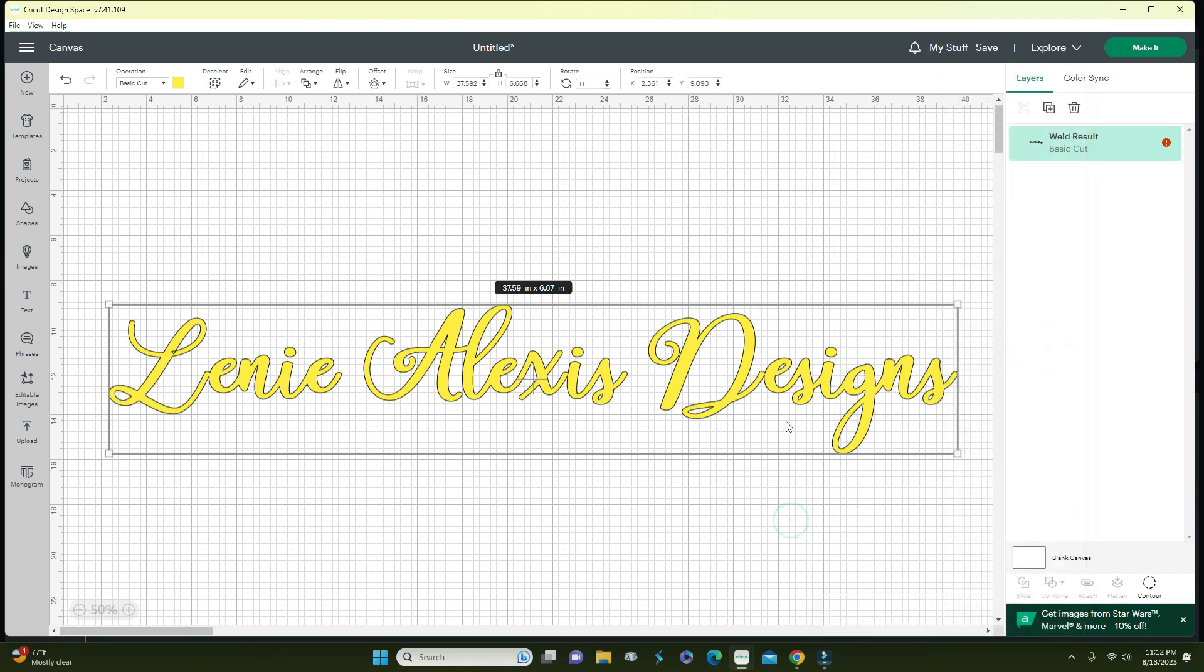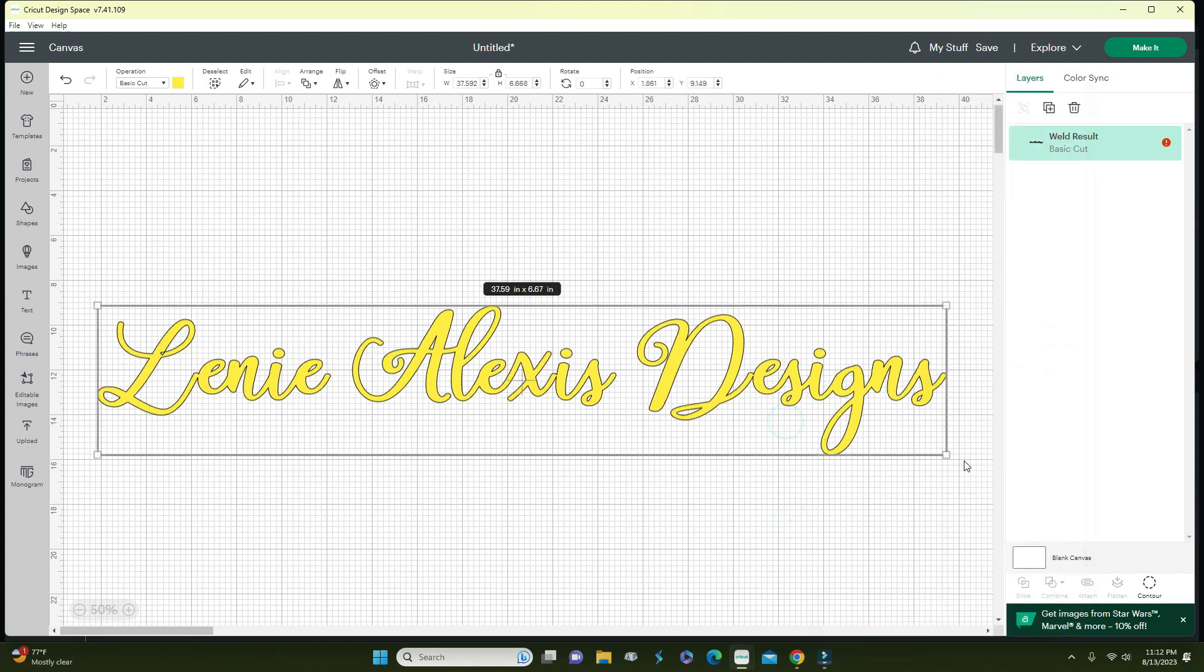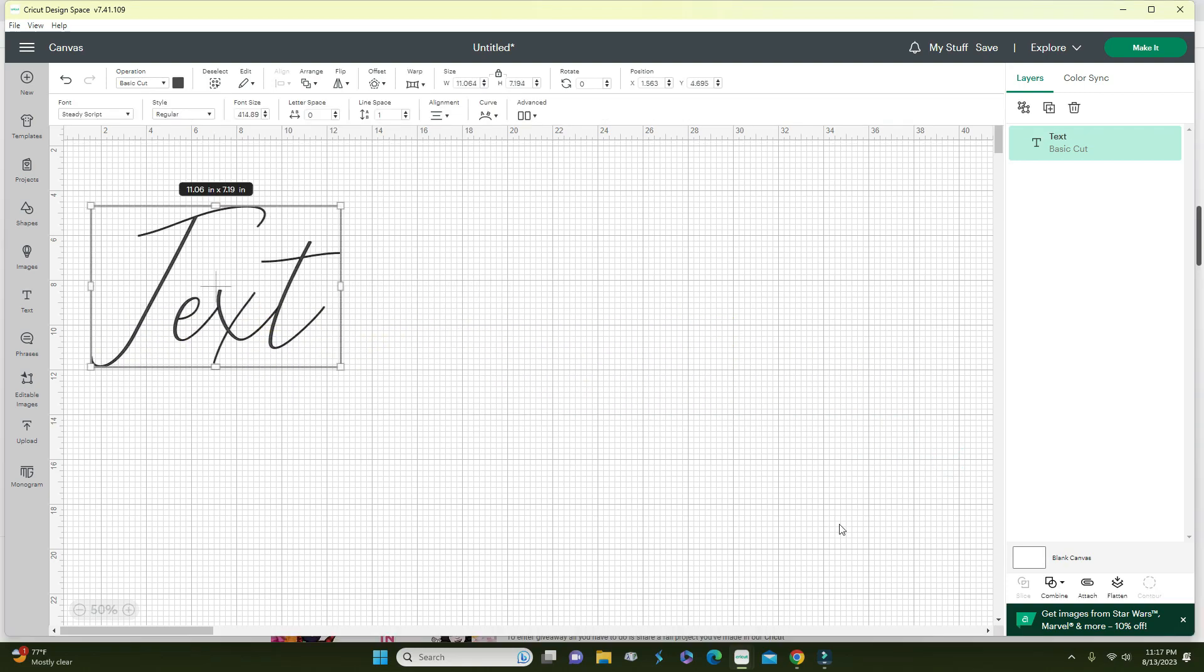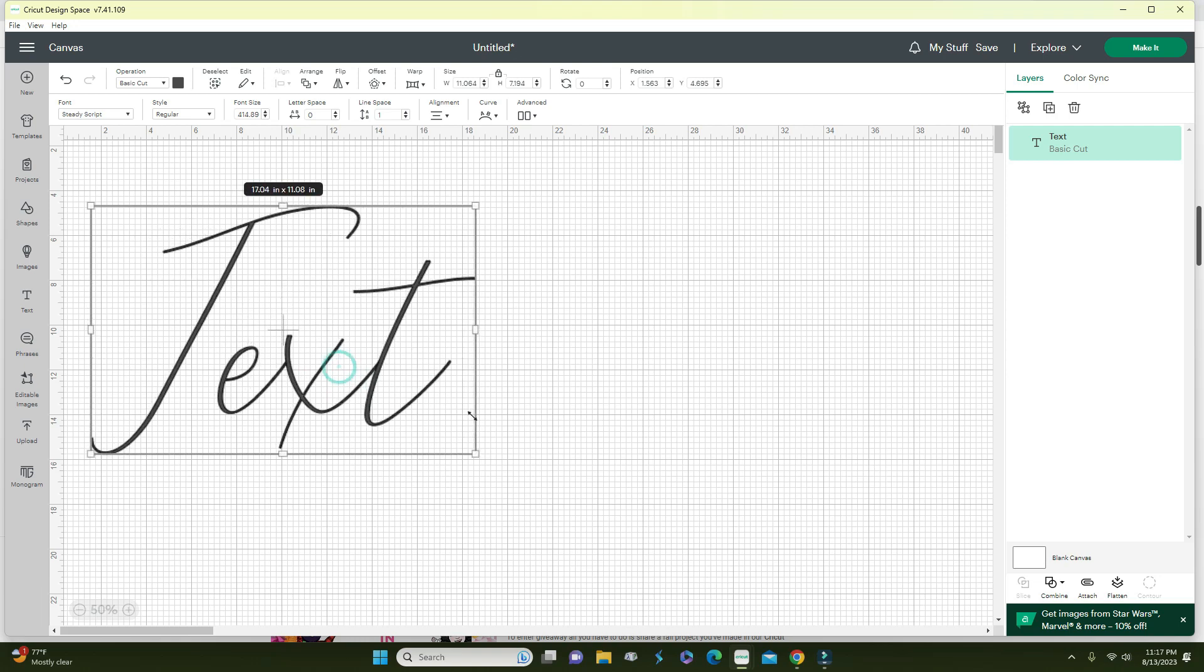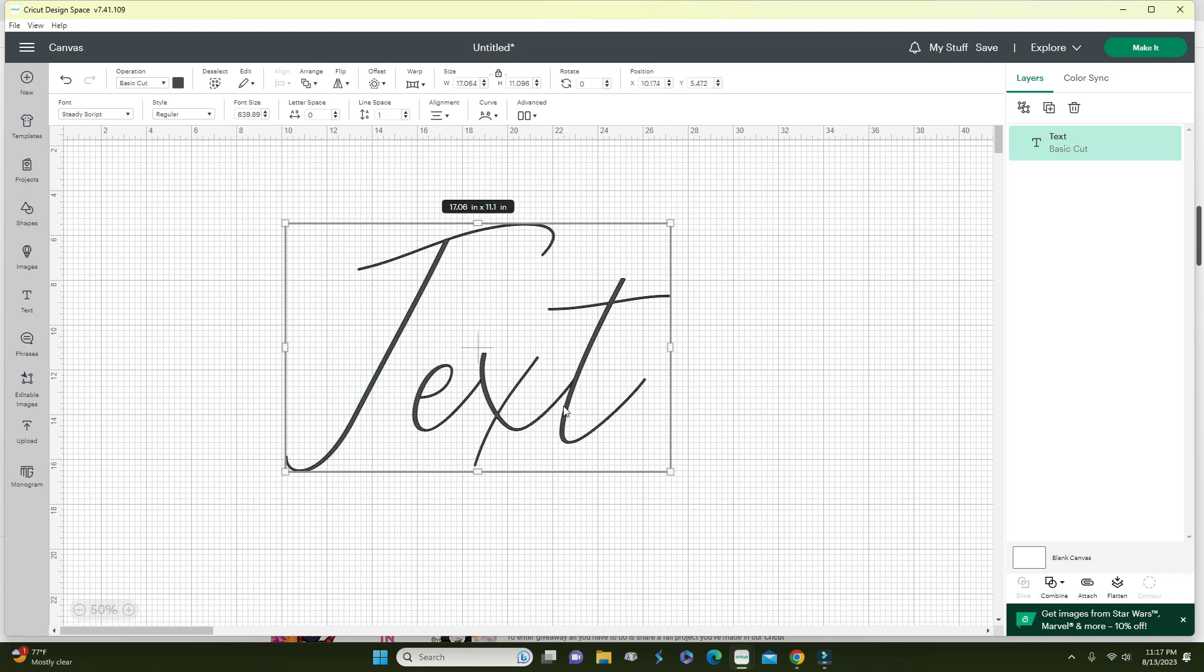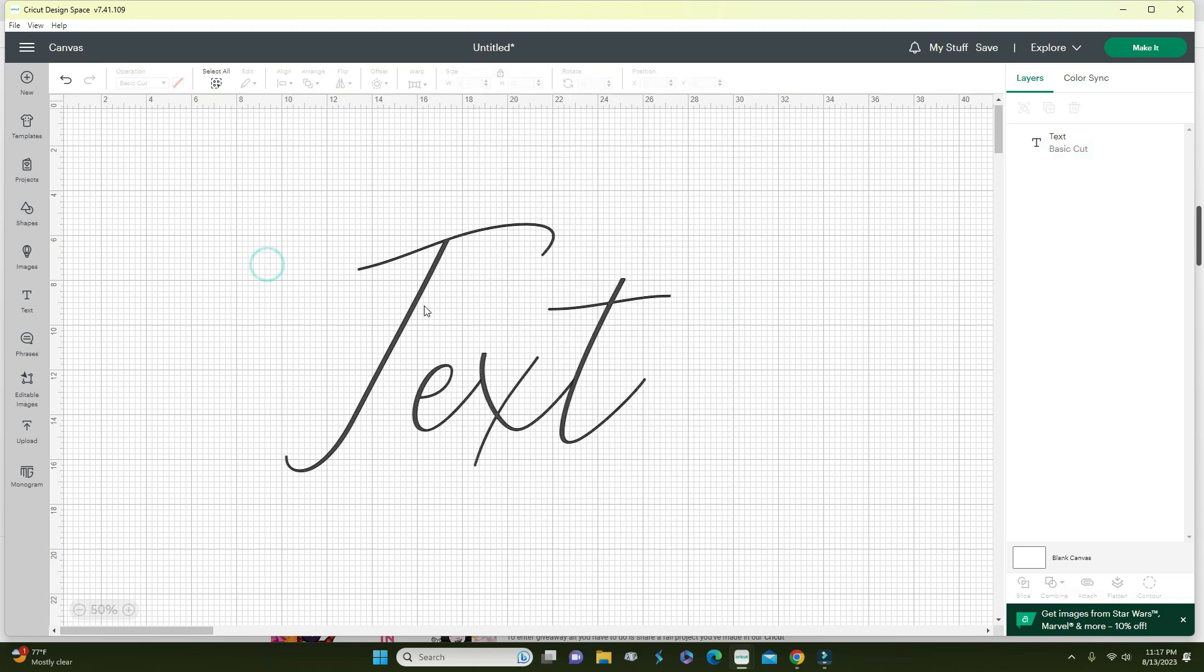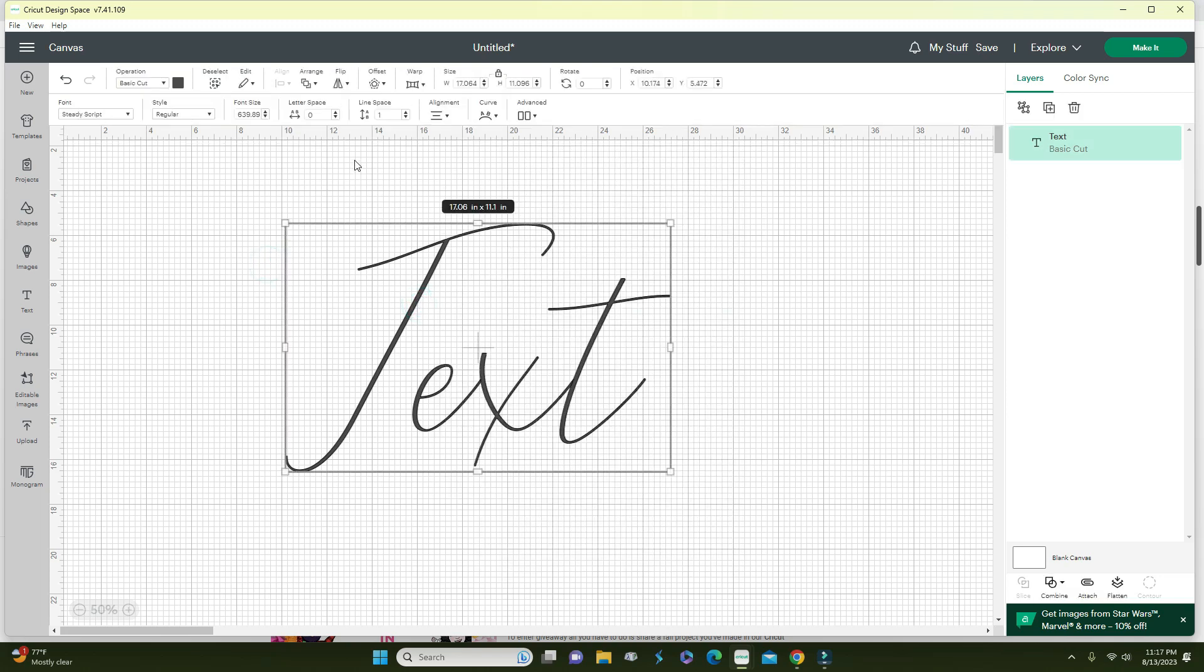Another way you can use the weld function is to make a font thicker. This is the thinnest font I was able to find, called Steady font. Let's say the thickness is too thin and when you go to weeding it, it's not weeding correctly, so you want to make it a little thicker. What you would do is create an offset, and you can make the offset as big or as little as you want.